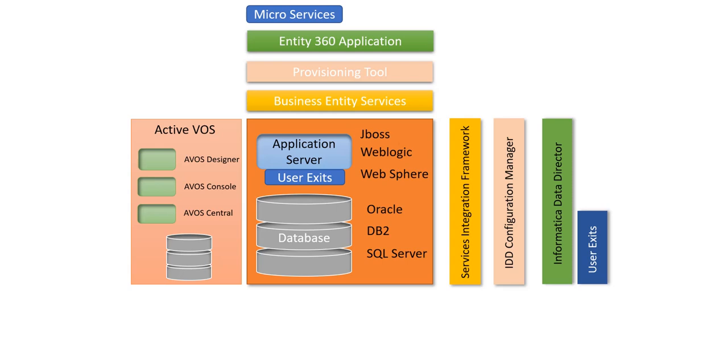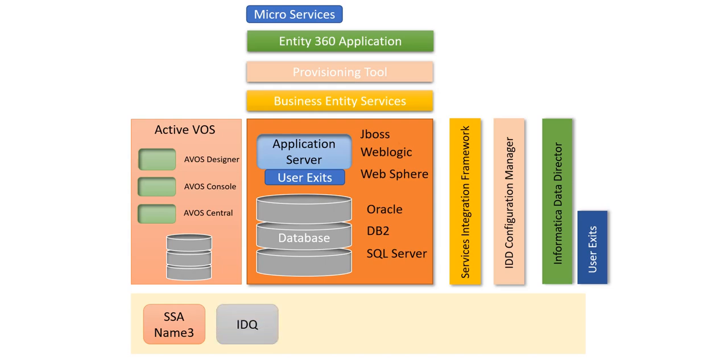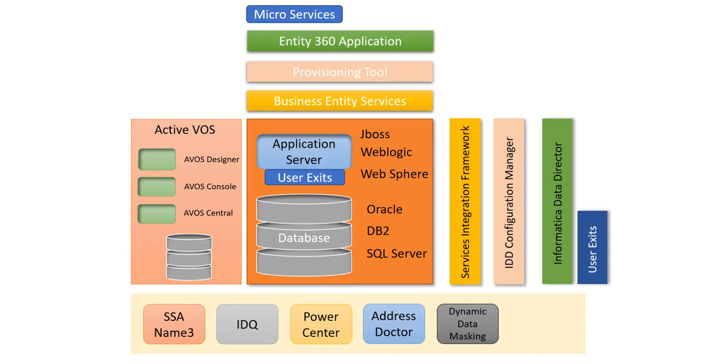So along with all these core components and these user exits, we also interact with some other Informatica products. These products are SSA Name3 which is a match engine or proprietary match engine getting used in Informatica MDM hub in order to achieve the match process. Then we can integrate Informatica MDM with Informatica Data Quality in order to achieve better quality of data. Then we have PowerCenter for bringing the data from the source to MDM landing tables. The Address Doctor is also used to clean the addresses and make them more standardized. We can also implement dynamic data masking for data security purposes, and then finally we can use Elasticsearch with the Entity 360 application for achieving global search.